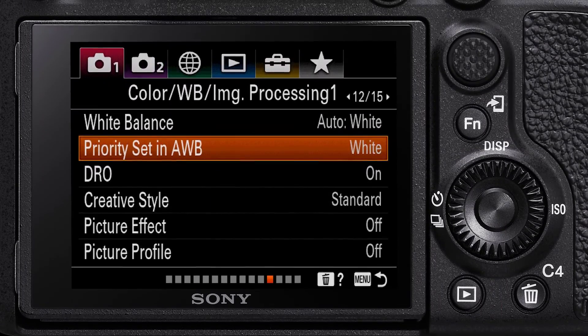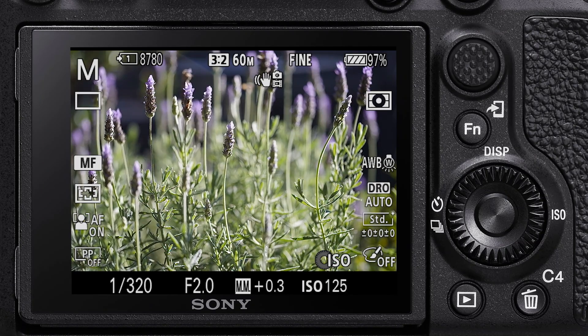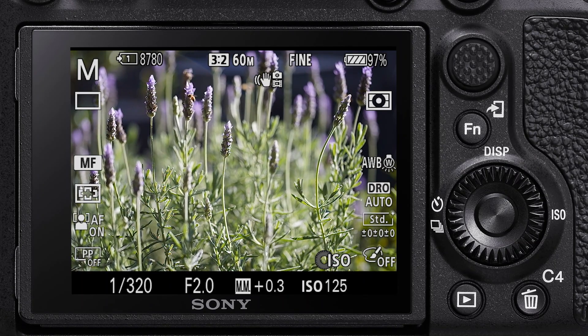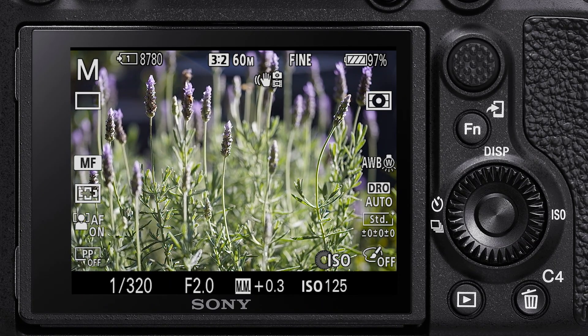This wraps up the first of two episodes on adjusting and customizing the white balance for Sony cameras.